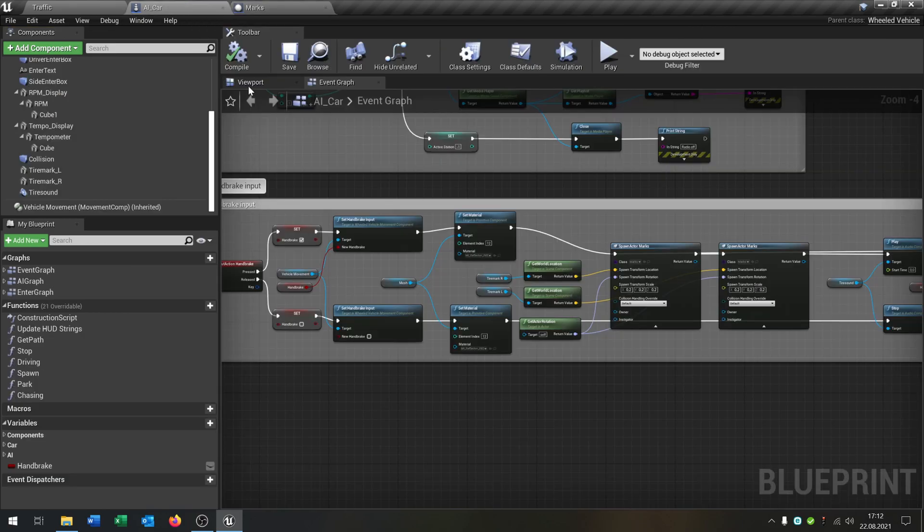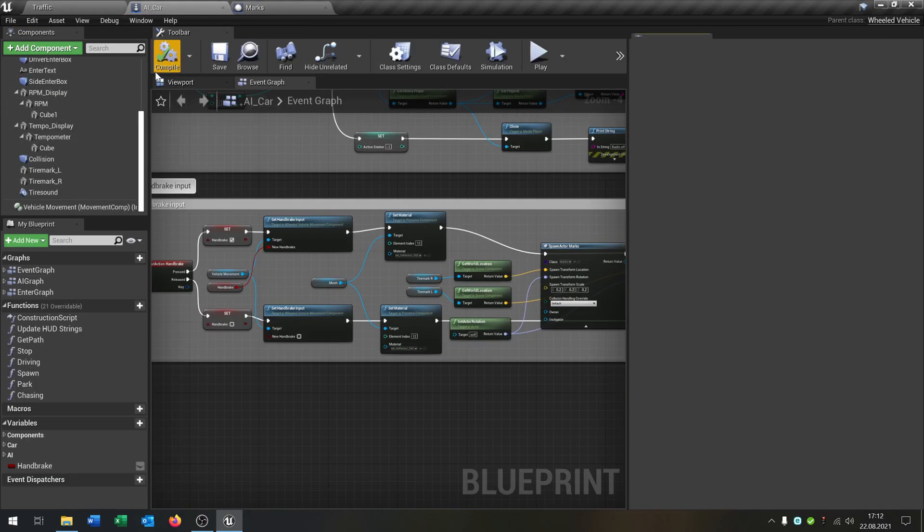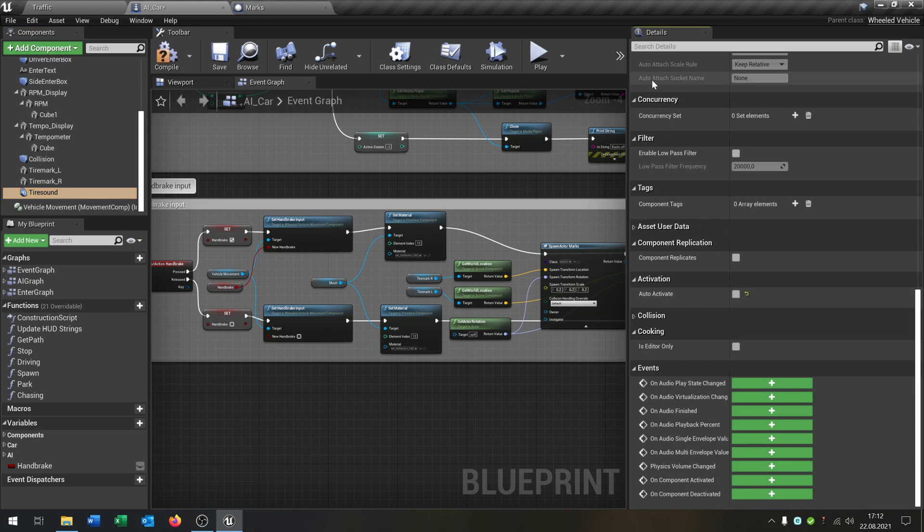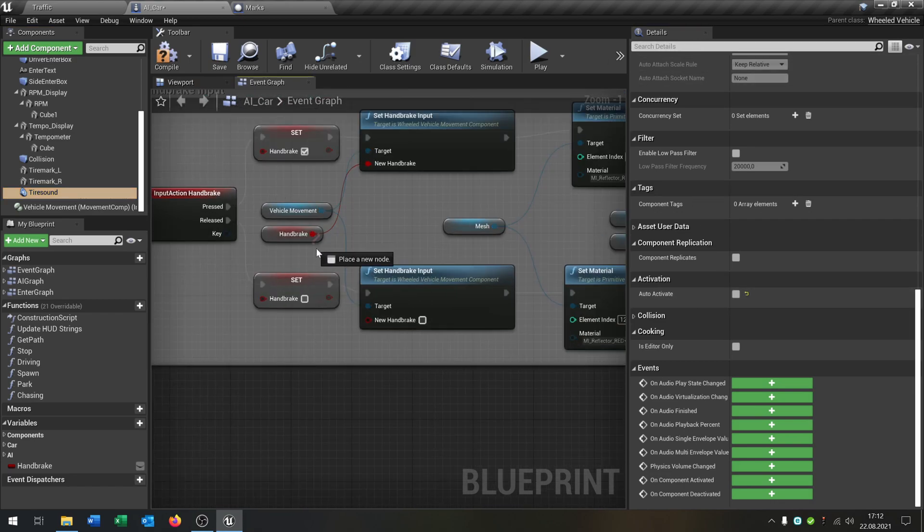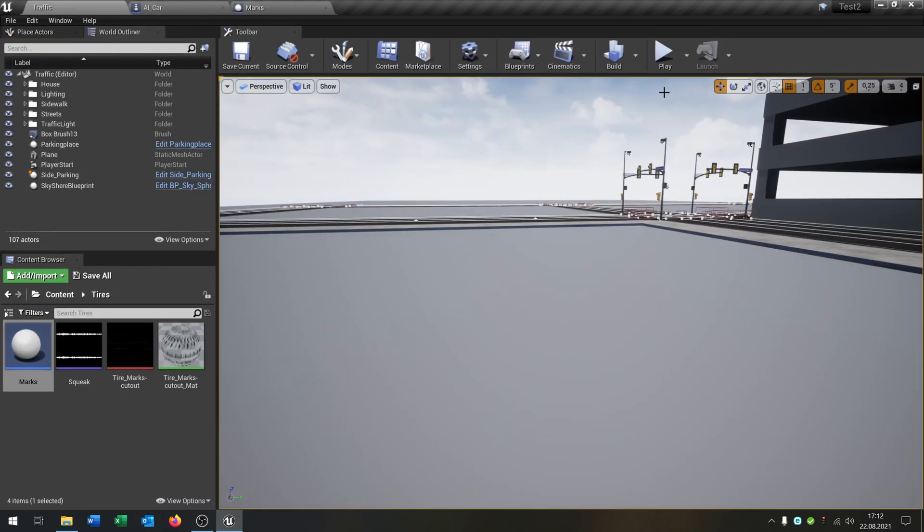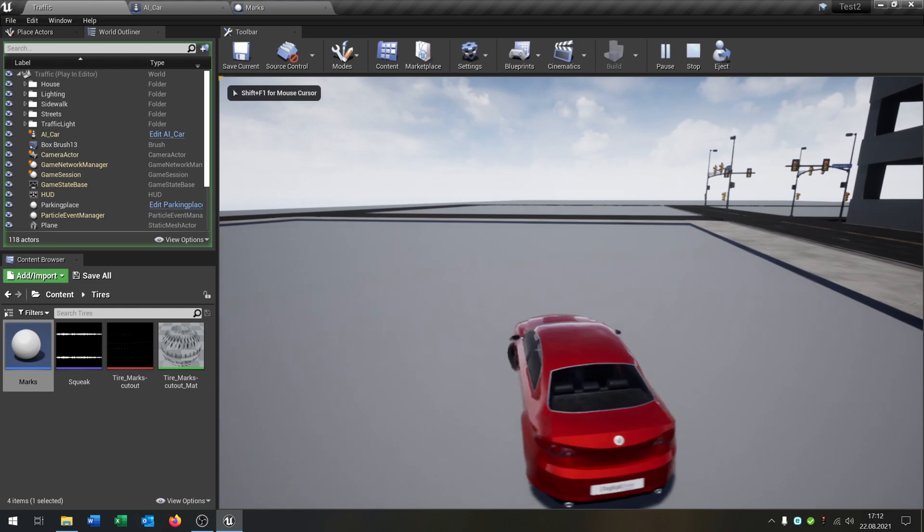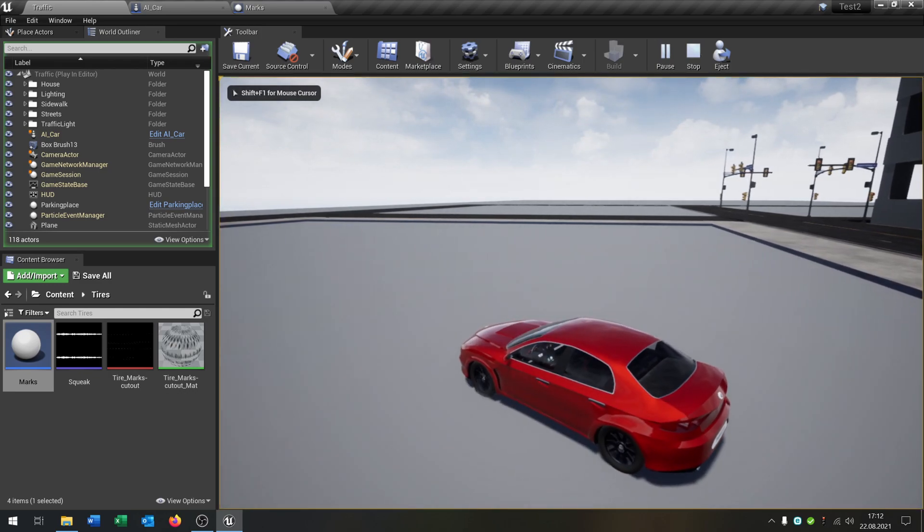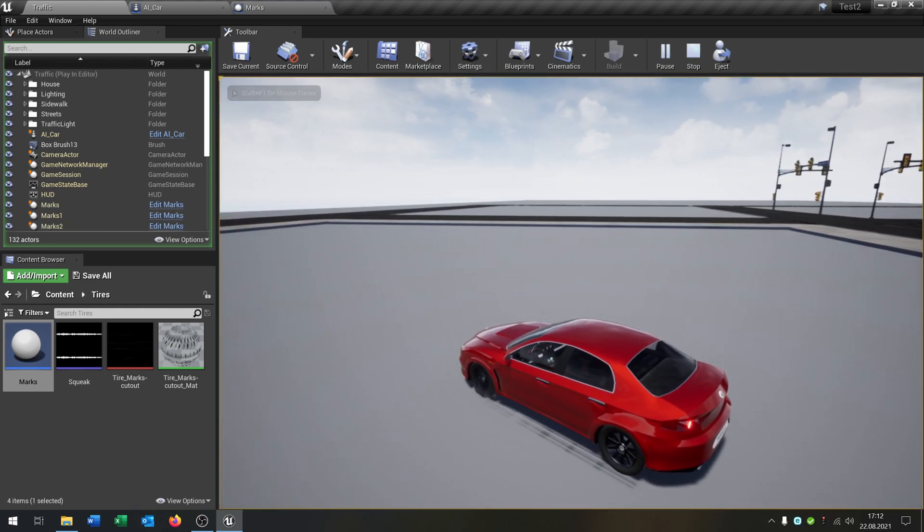The last thing we have to do is we go back to the car and then we open up our tire sound and be sure that auto activate is false. Oh, I forgot to set this one, sorry. Compile and save this. And when we now hit play, drive forward, then we hit the brake.